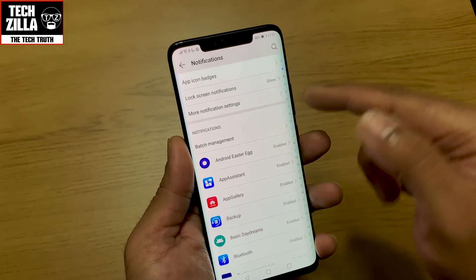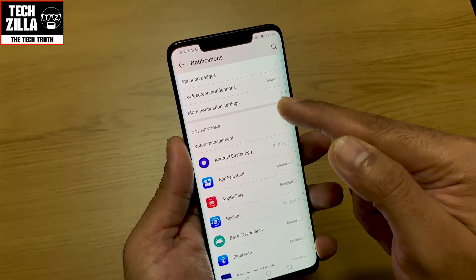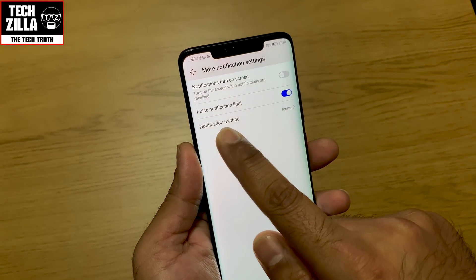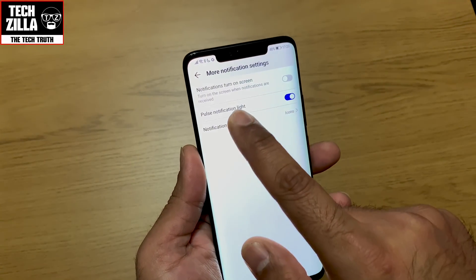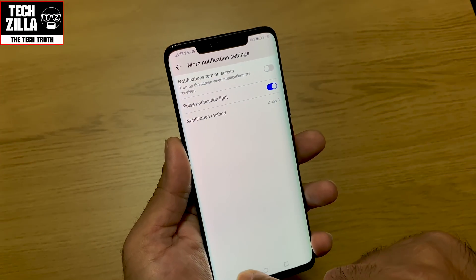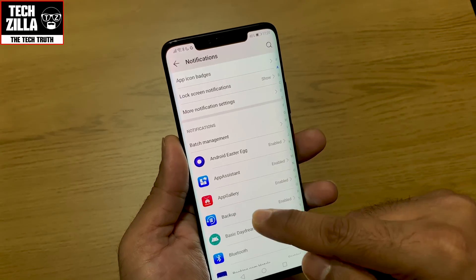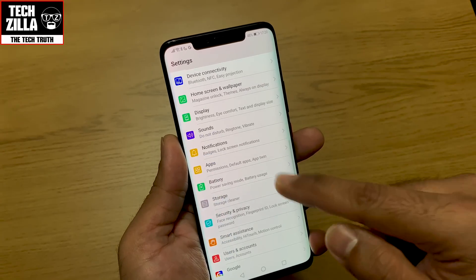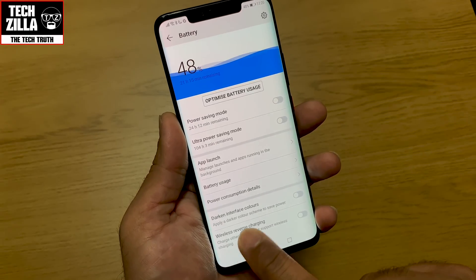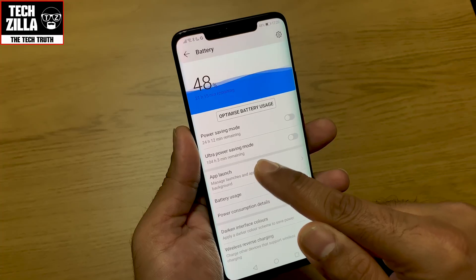Definitely go and look into notification settings if you get a lot of notifications. Lock screen notifications, more notification settings, pulse notification light, turn on screen for notifications, and notification methods with icons — all worth configuring.